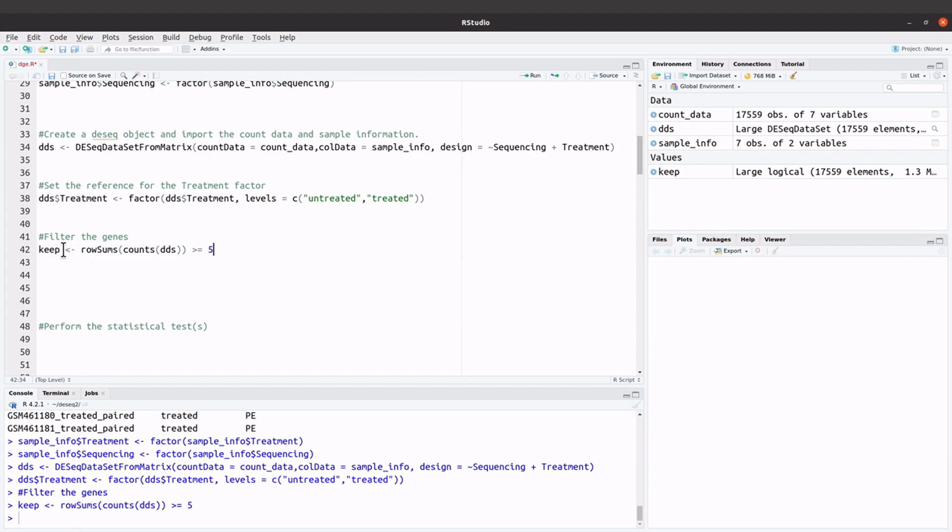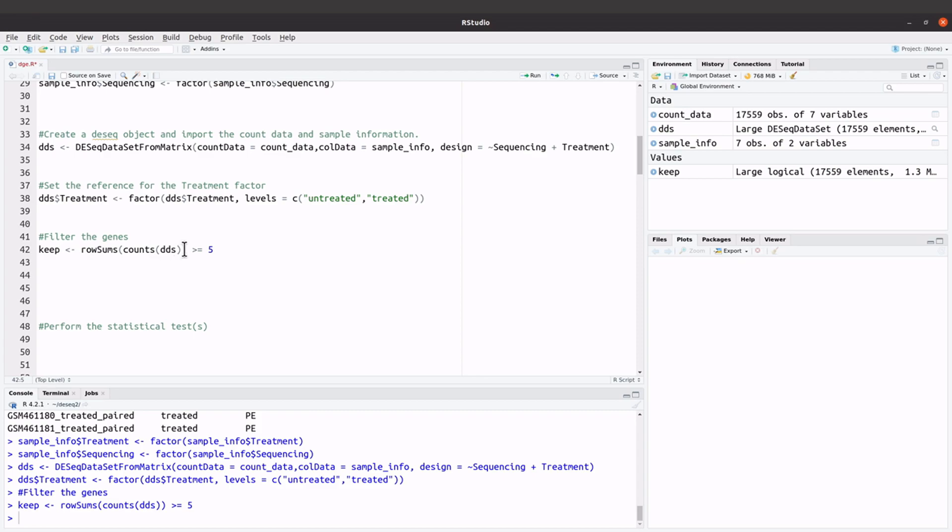So what we've done is that we've given this expression so that means that genes with read counts greater equals to 5 will be kept here. The keep here is going to keep that record. This variable will keep that record, so all genes which counts greater equals to 5 will be here, and then we'll issue this command.